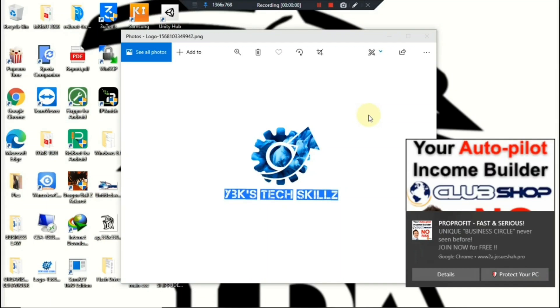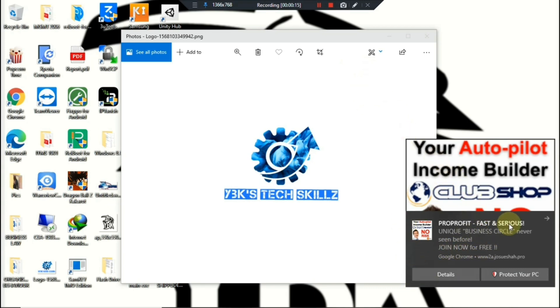Hey, what's up guys, welcome back to my channel. It's your boy YBK here back with another video. Today I'll be showing you guys how to get rid of these annoying pop-up ads right here using Google Chrome. So without further ado, let's get into it.